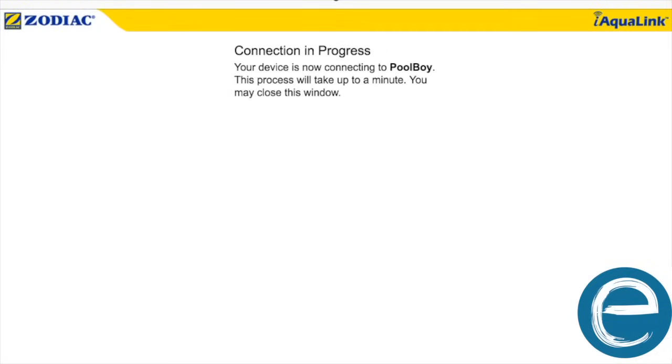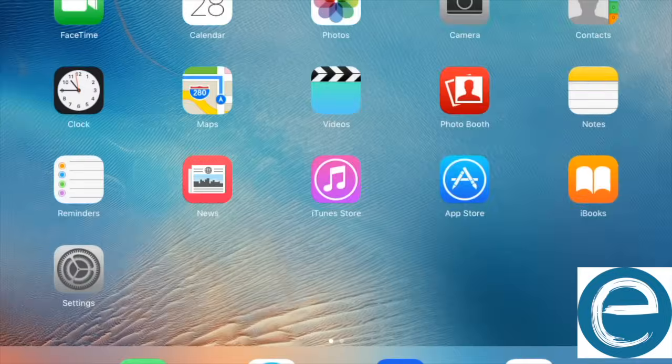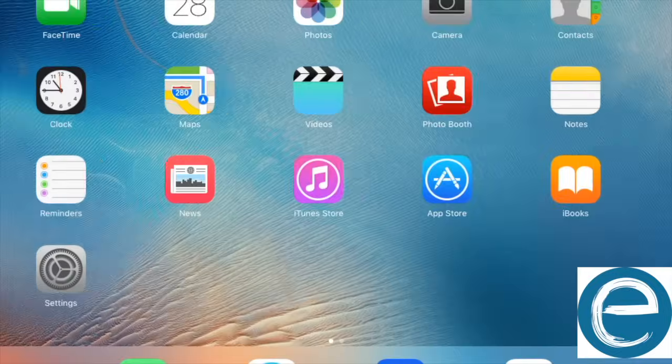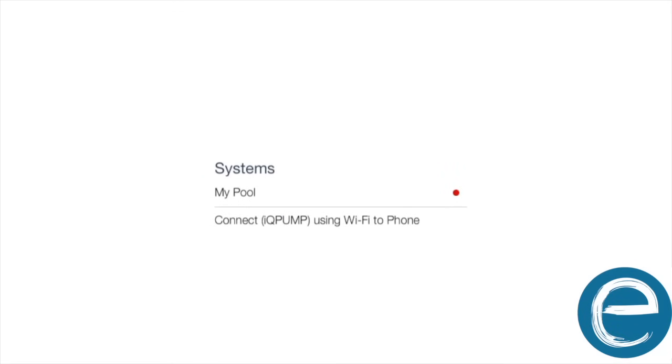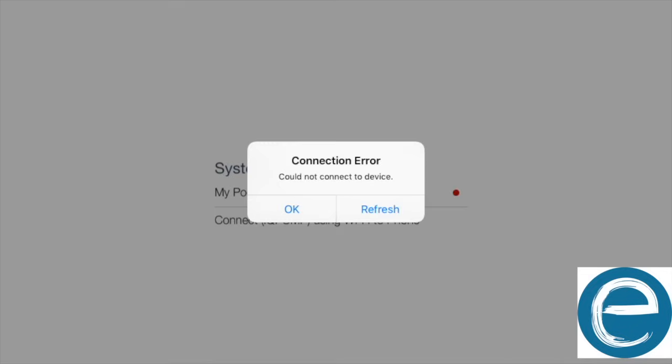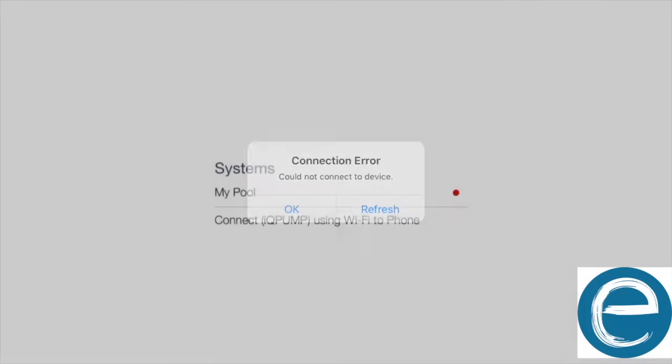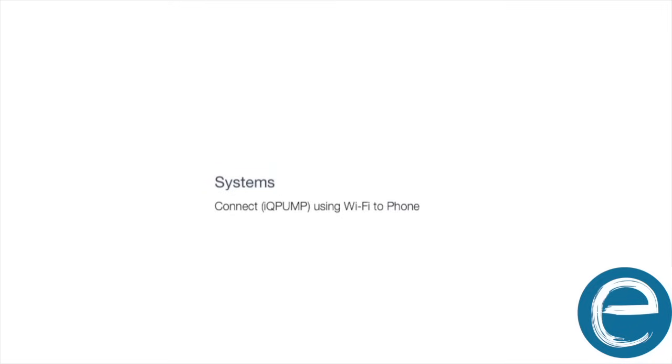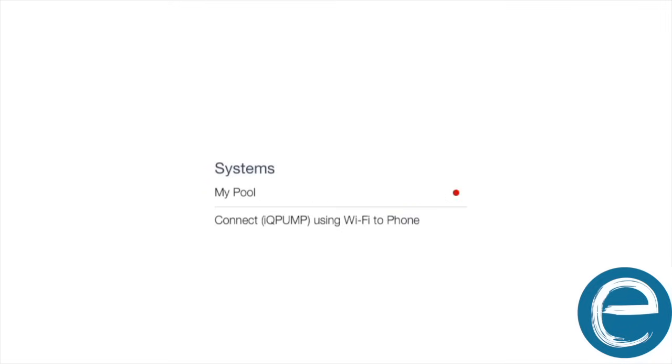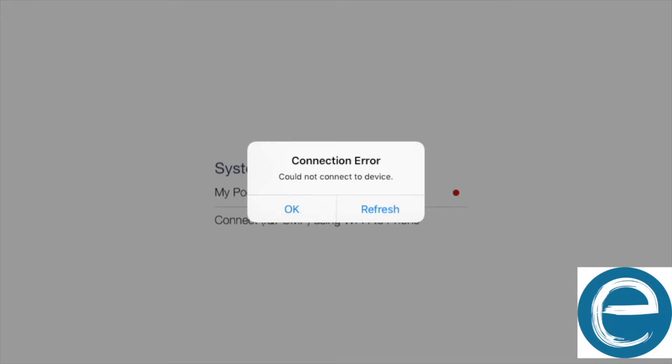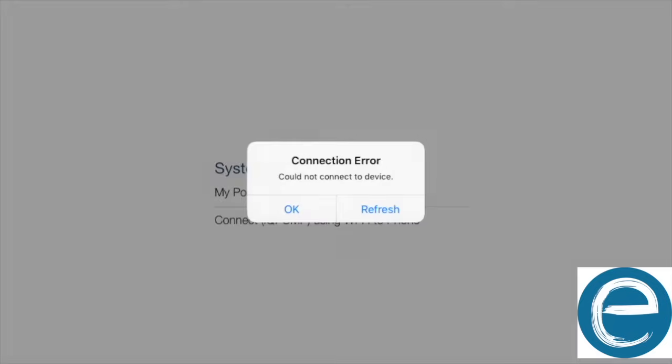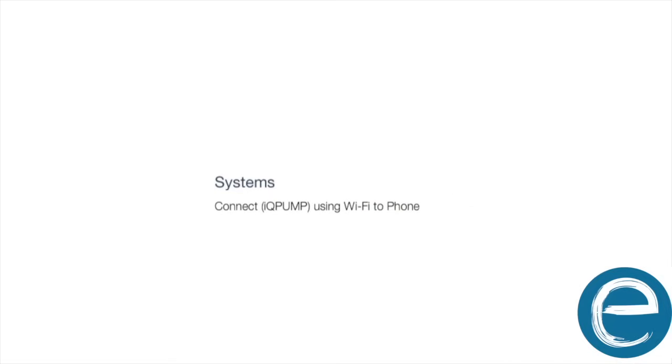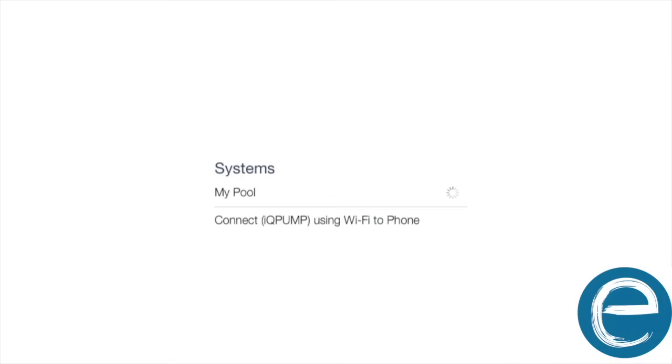And then what it'll do is it's going to take probably a couple minutes to refresh. So what we'll do is we're going to manually try to refresh it a couple of times. So just click on my pool, then click refresh a couple of times. And then when the red light turns green, that means you're back online. That means everything works successfully and everything goes back online.